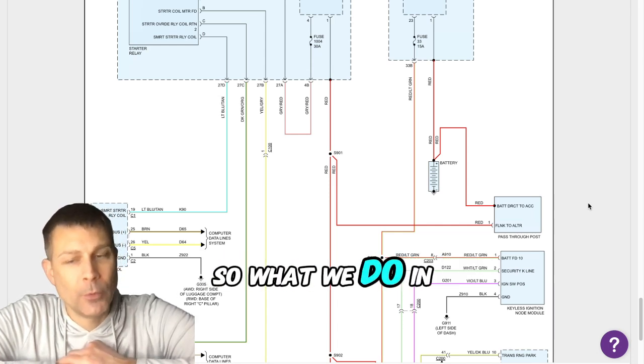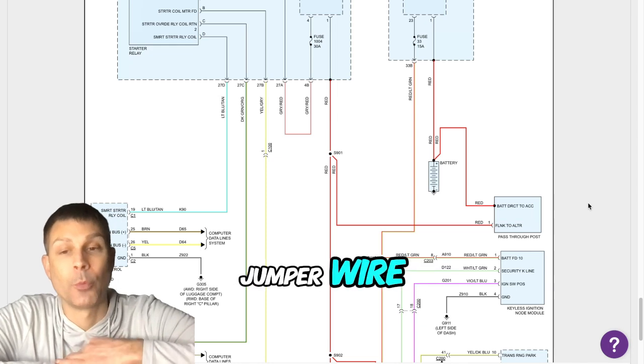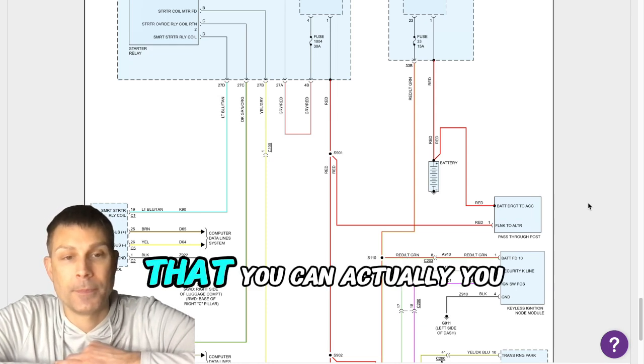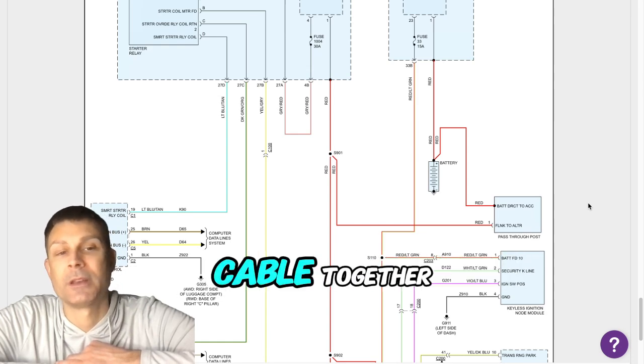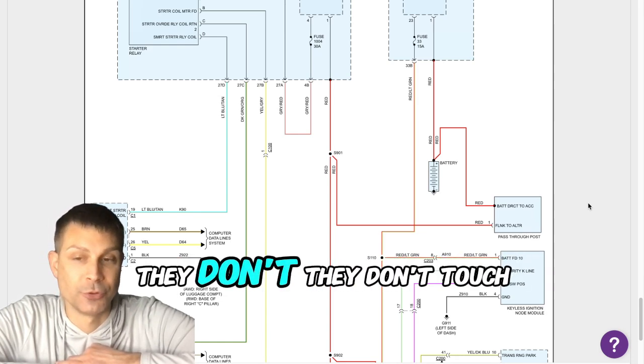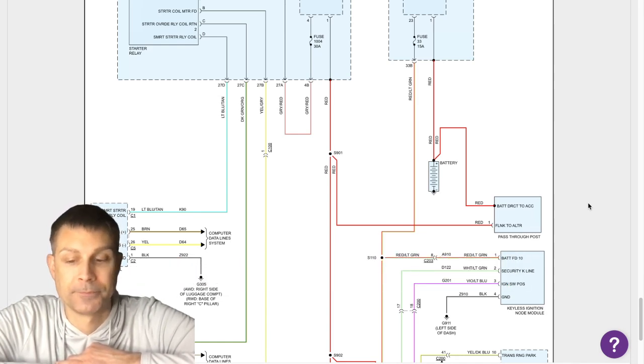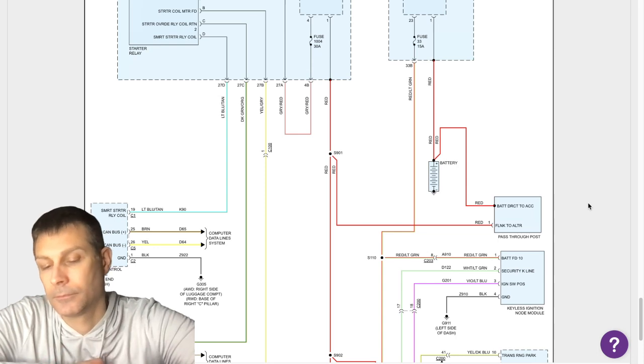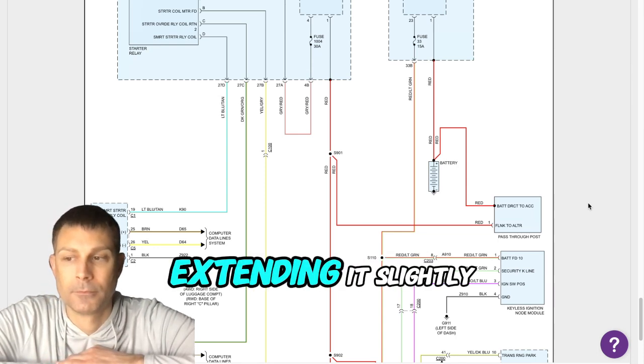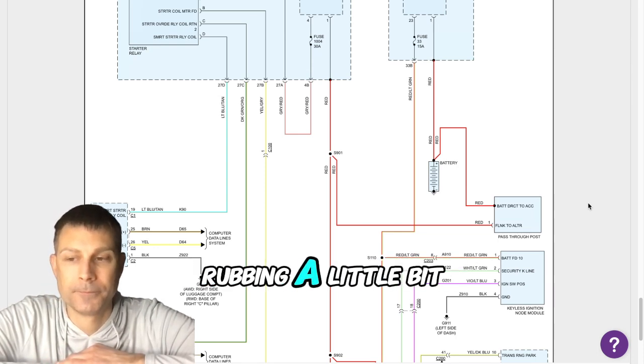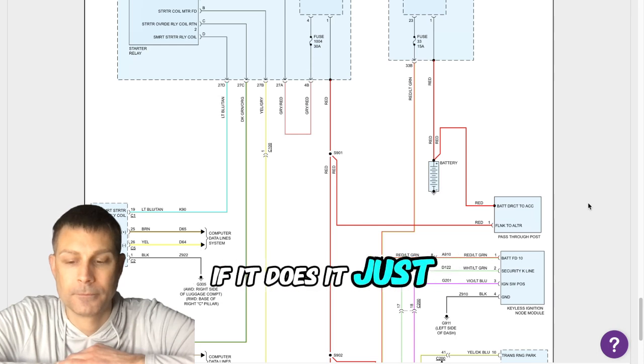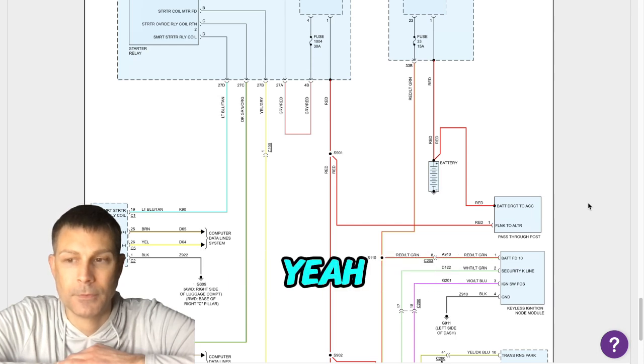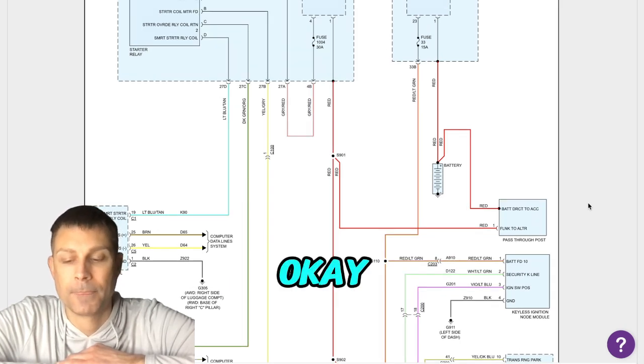In that case you'll have to use a jumper wire that you can use to jumper the positive and negative cable together if they're too short and don't touch each other. I'm extending it slightly and rubbing a little bit. Yeah, if it does it just a little bit, okay.